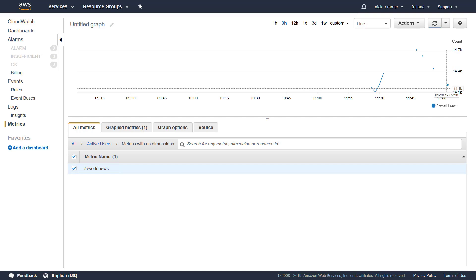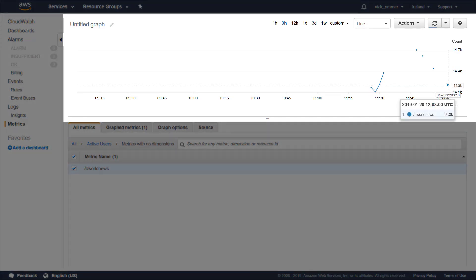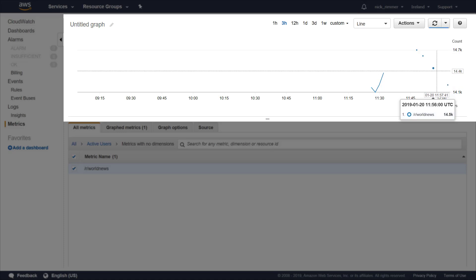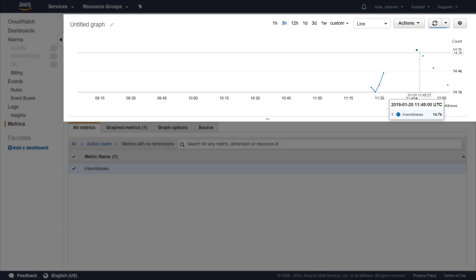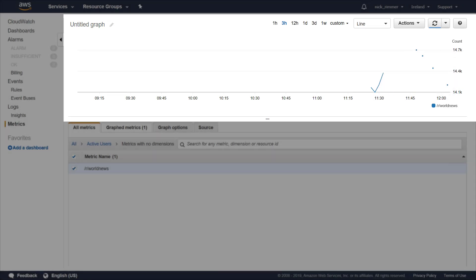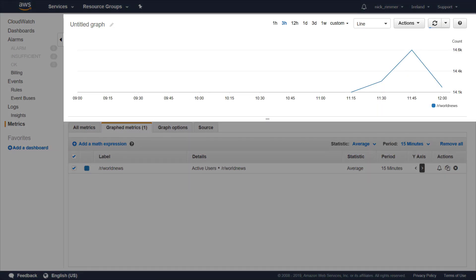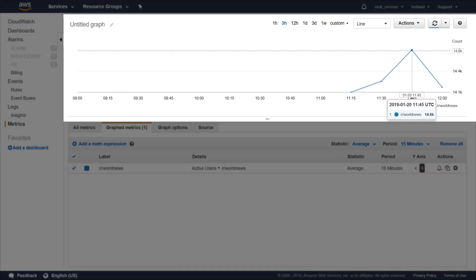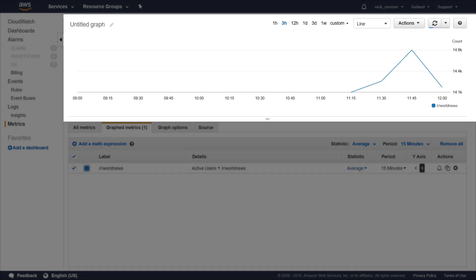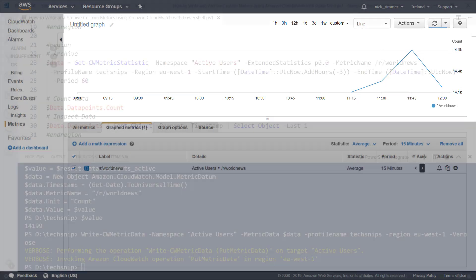Looking at the graph, you'll see the data point we've just written to CloudWatch, along with some previous data points. You can go into your metrics and change the time interval you want to look at, and by hovering over the graph you can view your individual data points that you've sent in to CloudWatch.